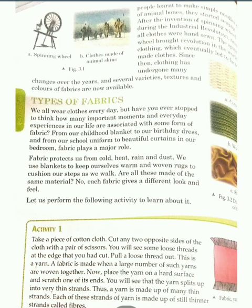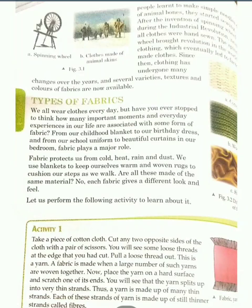Let us perform the following activity to learn about it. In activity one, we have taken a cotton cloth and cut two opposite sides of it with the help of scissors. If we take a loose thread out of it and pull it out, this is called yarn. This fabric is made up of a large number of such yarns woven together. So from this, a yarn is made up of many thin strands, and each of these strands of yarn is made up of still thinner strands called fiber.